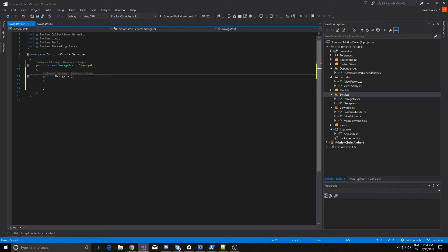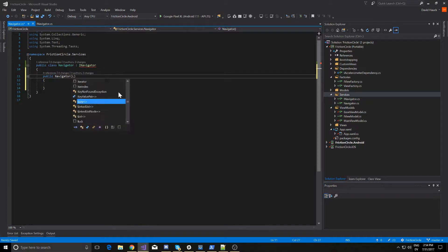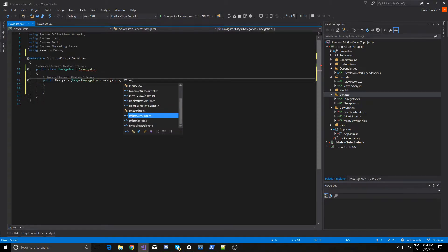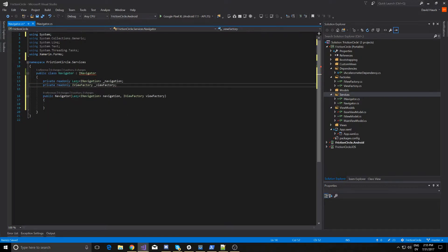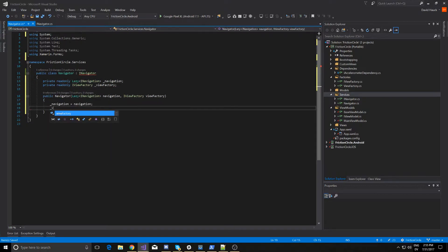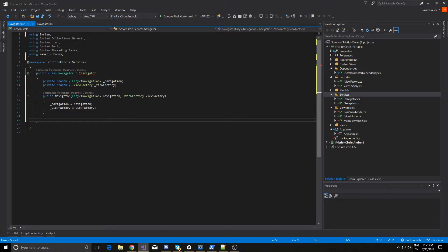Now our iNavigation interface is going to have to be lazy, and I'm going to explain why that is a little bit later. Let's just create a private property here to return navigation.value so we don't have to be typing navigation.value every time.